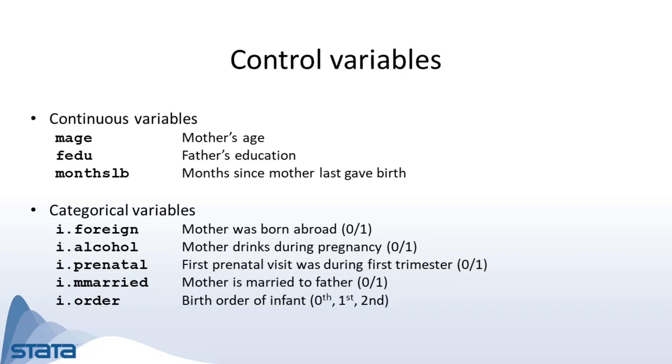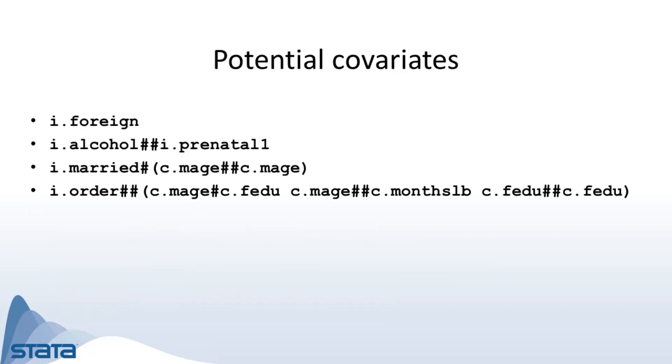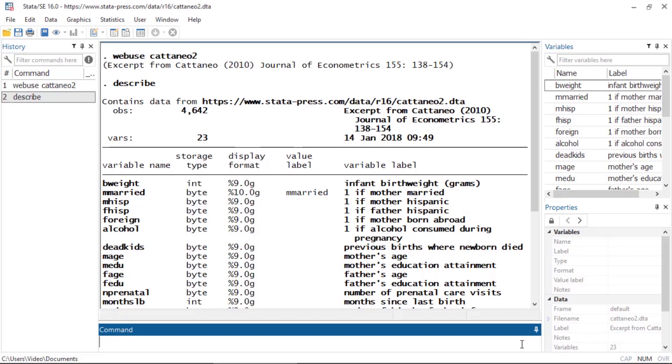And some of the following variables and interactions. With all these interactions, this amounts to 104 covariates. But we do not need to worry about overfitting the model because the control variables that we specify are potential control variables. Lasso will select the relevant ones. So to fit this model we can go to statistics and select lasso and lasso inferential models.